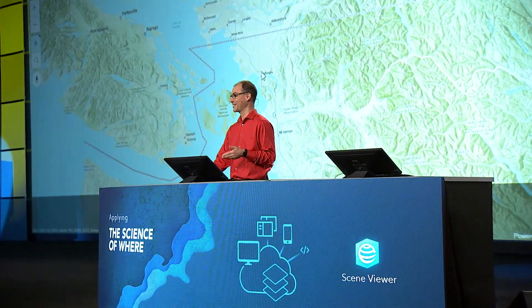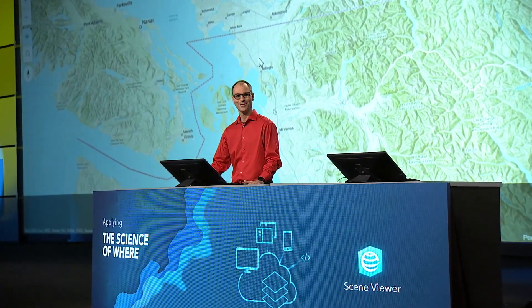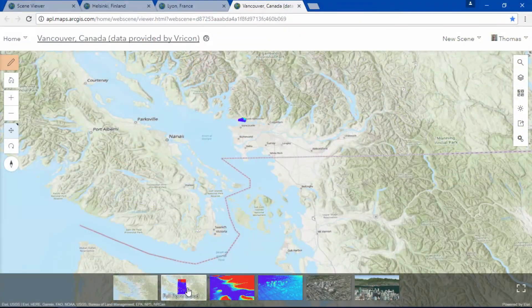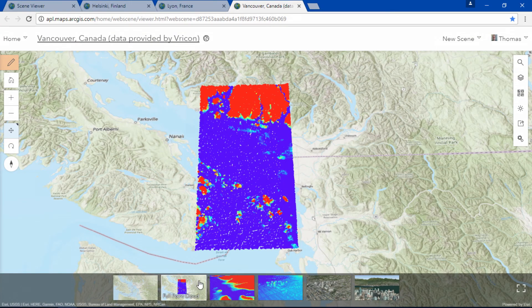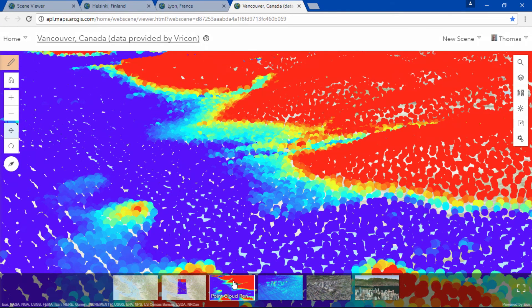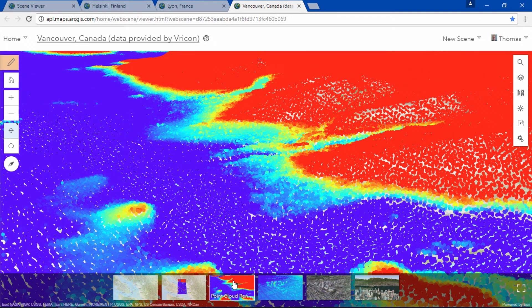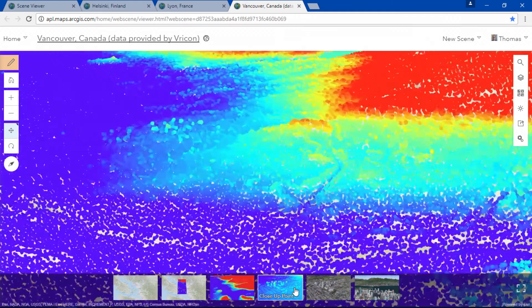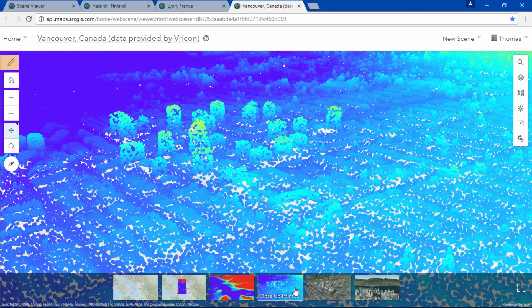And check this out. Did you know you can view massive point clouds in a web browser? This point cloud is rendered as elevation and the scene viewer is requesting more detailed data as needed. The whole point cloud contains about 40 billion points and it is pretty impressive to see how smoothly I can travel through this amount of data.